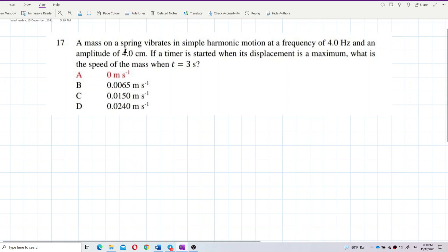A mass on a spring vibrates in simple harmonic motion at a frequency of 4 Hz and an amplitude of 4 cm. If a timer is started when its displacement is a maximum, what is the speed of the mass when time equals 3 seconds?